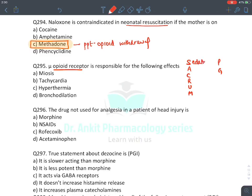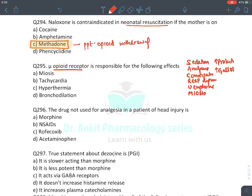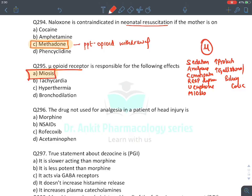MCQ: Mu receptor effects — mnemonic SACRUMPGS: Sedation, Analgesia, Constipation, Respiratory depression, euphoria, Meiosis, increased Prolactin, Gallstones. Mu receptors do not cause bradycardia (this is not ascribed to mu), hypothermia (due to vasodilation — not hyperthermia), or bronchodilation — they cause bronchoconstriction/asthma. Answer: miosis.